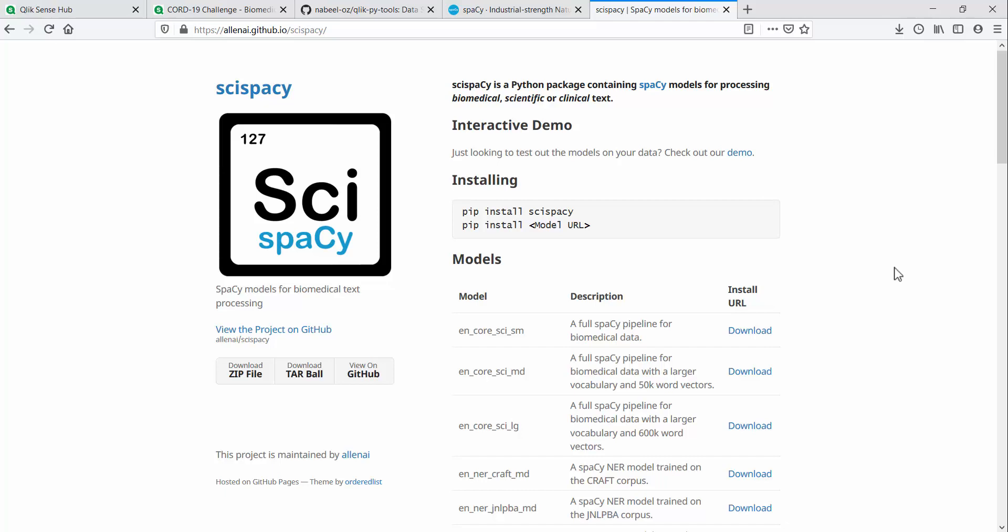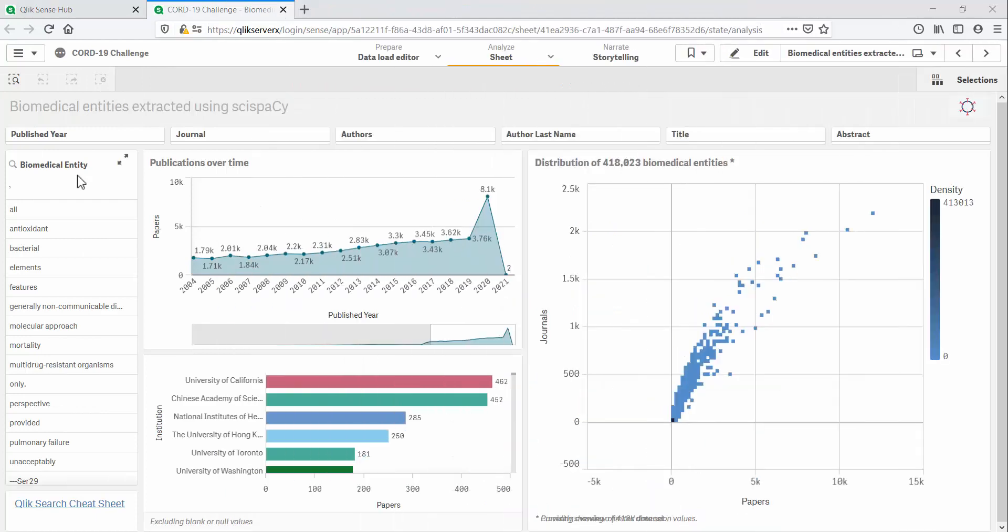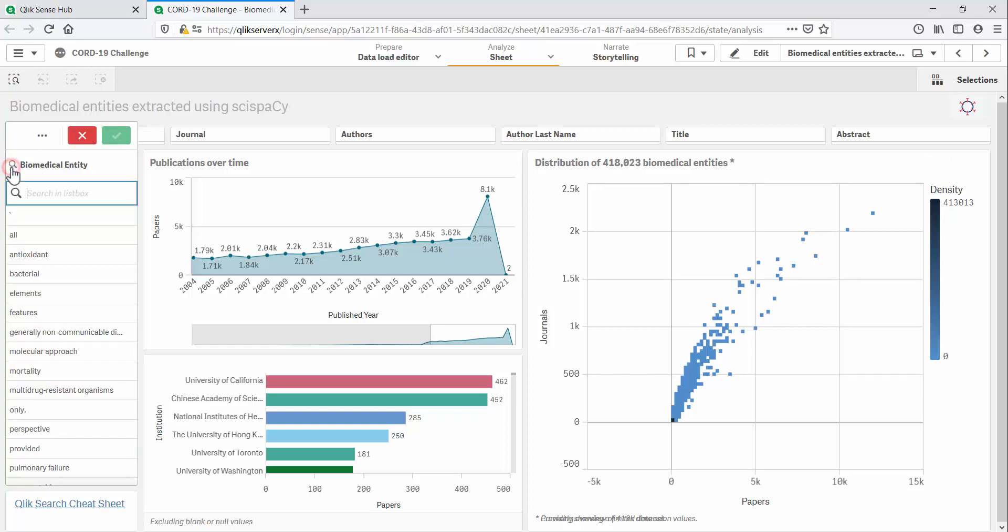Rather than train our own models, it's far easier to start with a suitable pre-trained model. In this case, I used the Psi Spacey models from the Allen Institute for AI. This has already been done and now this field contains 418,023 biomedical terms that have been detected in the abstracts of these research papers, giving us a rich new dimension for search and analysis.